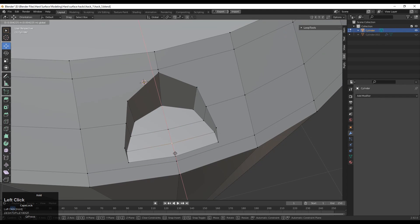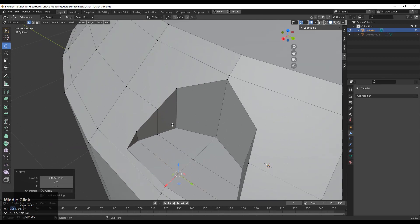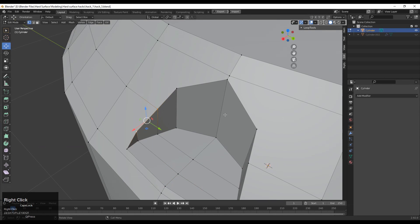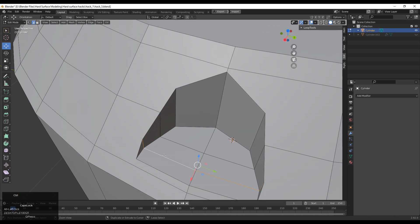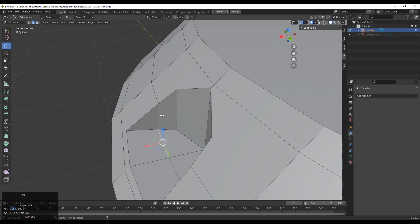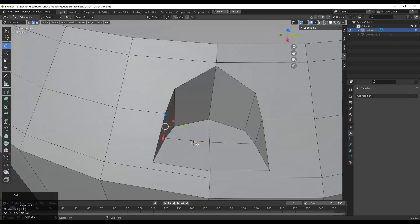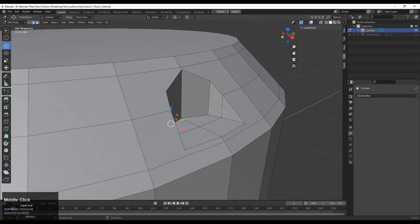You will get a decent form shading on your model. Then select this edge loop and press Ctrl+X to dissolve them. Select that edge loop and Ctrl+X to dissolve it, and you will get something like this.